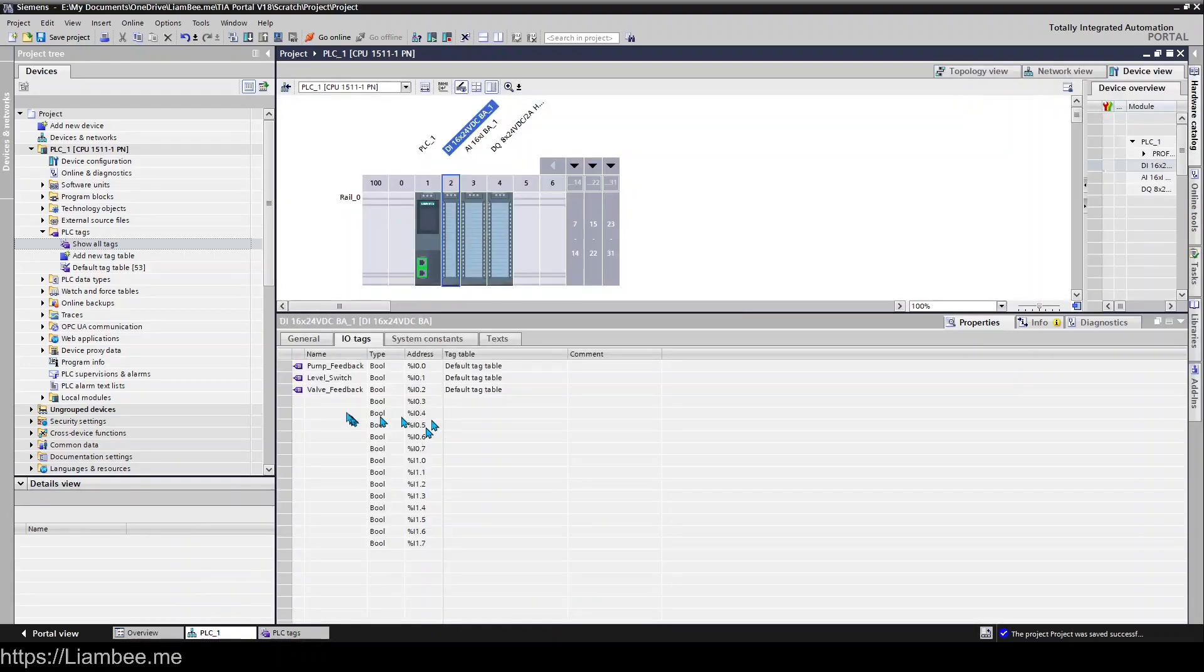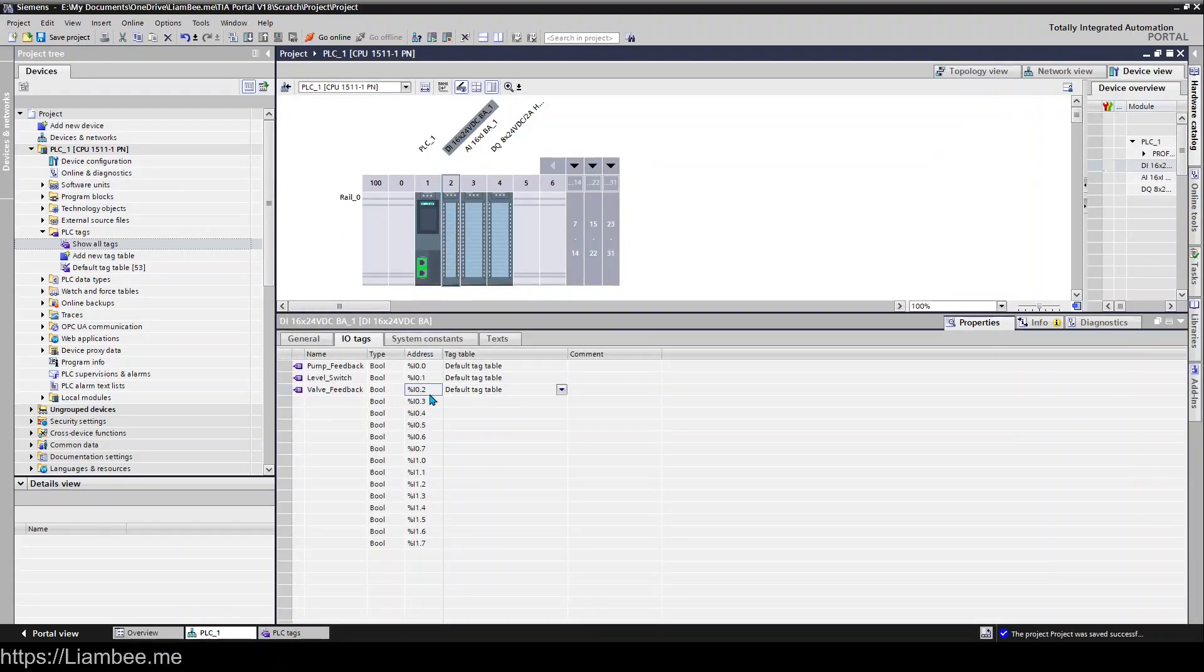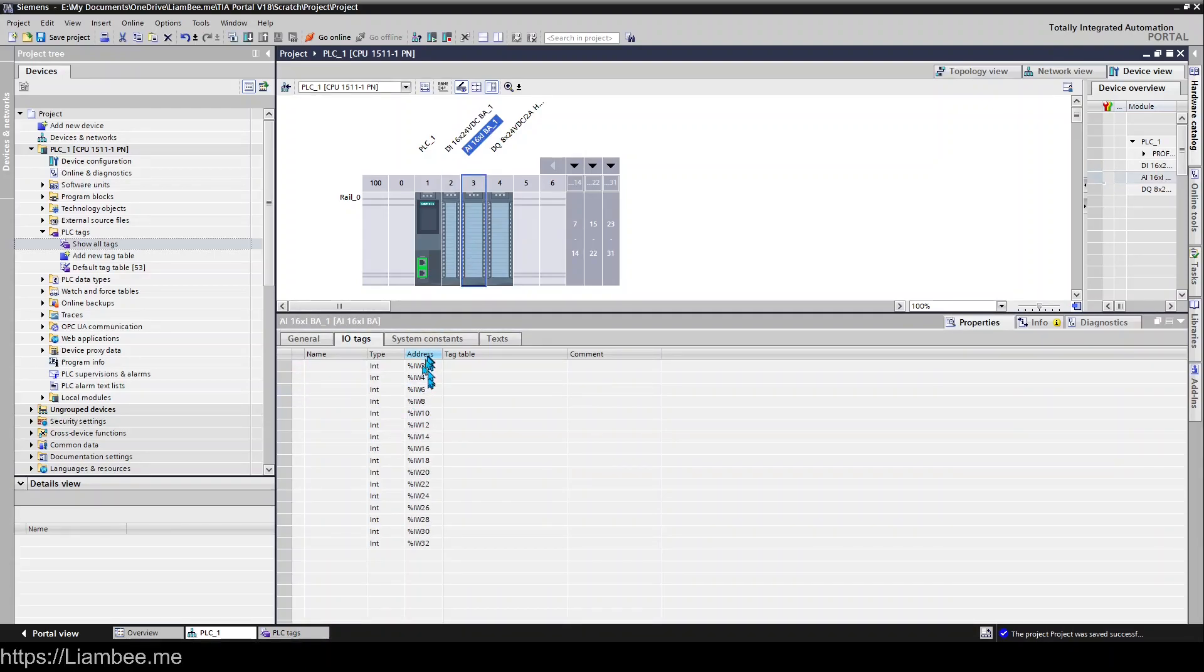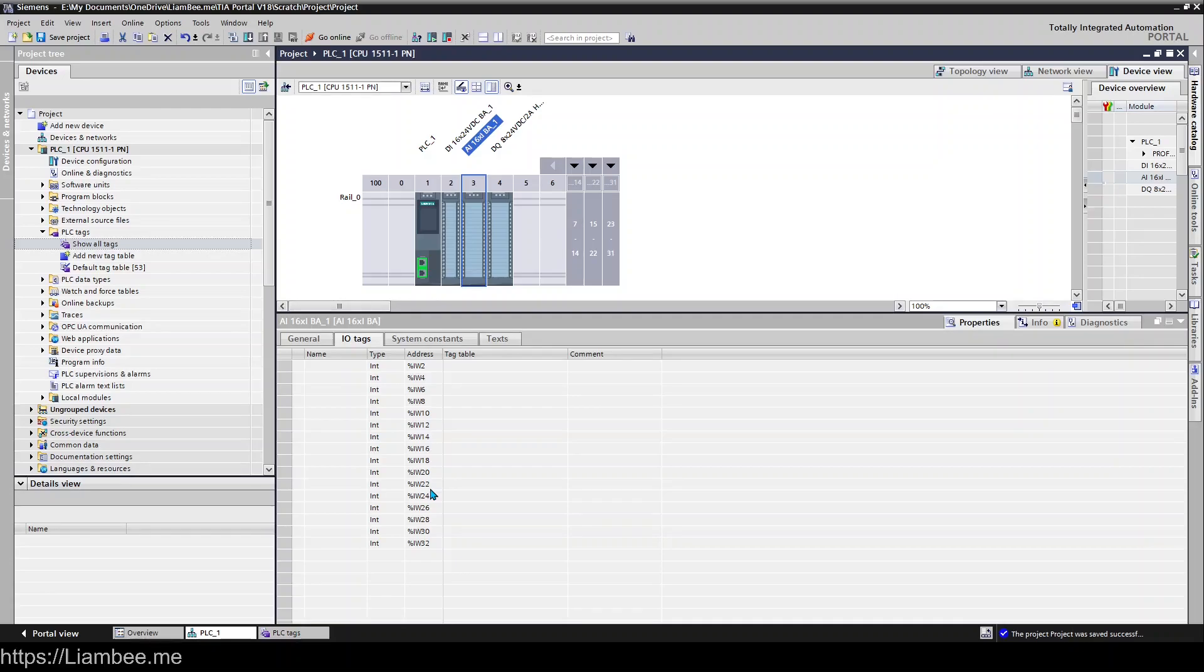and it's exactly the same for analog inputs so the addressing is different because analog inputs take up more space because obviously it's an analog that we're sending we're sending a number rather than just an on or off signal so they go to words